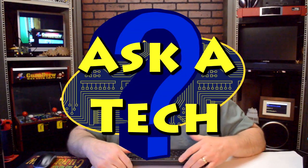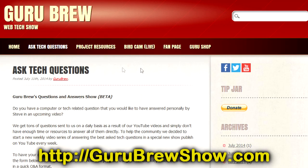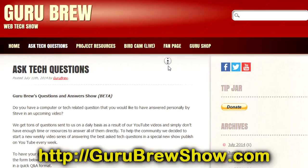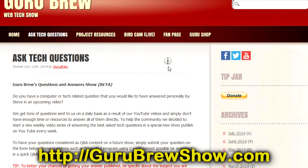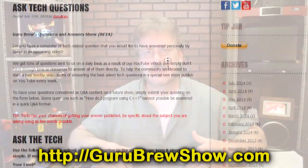That's all the time we have for questions. I thank everyone that's participated. Again, if you'd like to have your question considered to be answered on a future show, go to the gurubrewshow.com website and leave us a question in the tech help section. Thanks for watching — we'll see you next time.